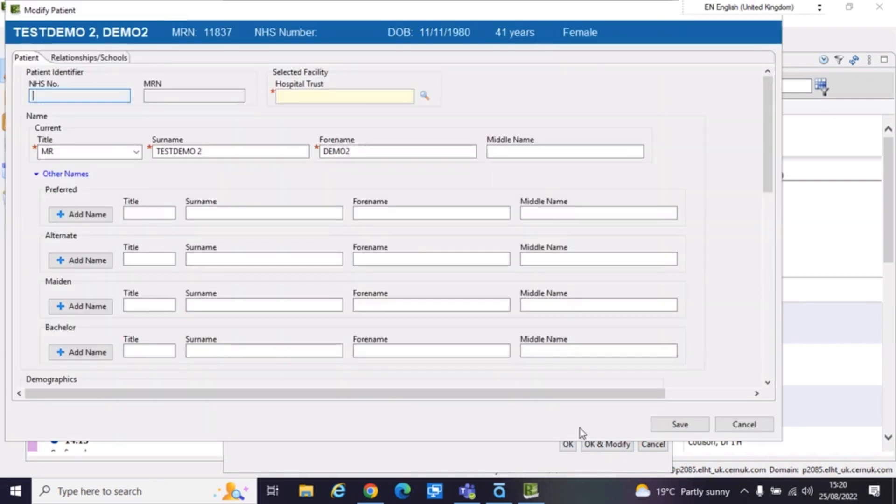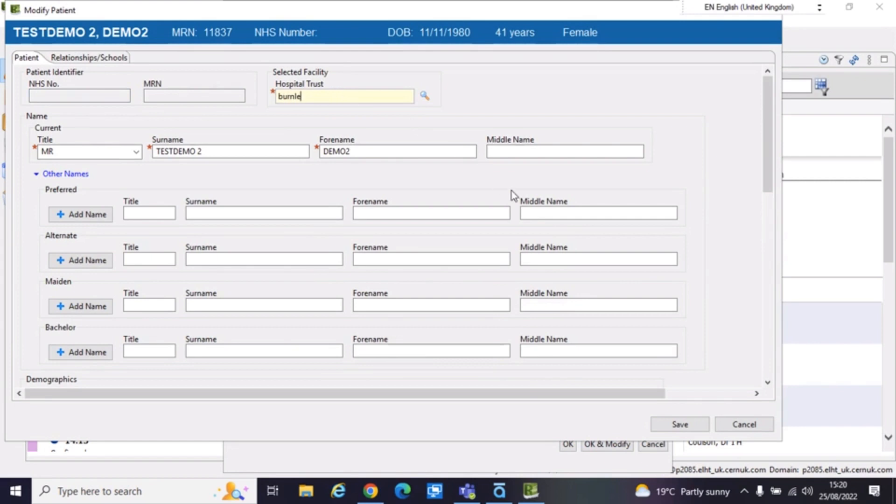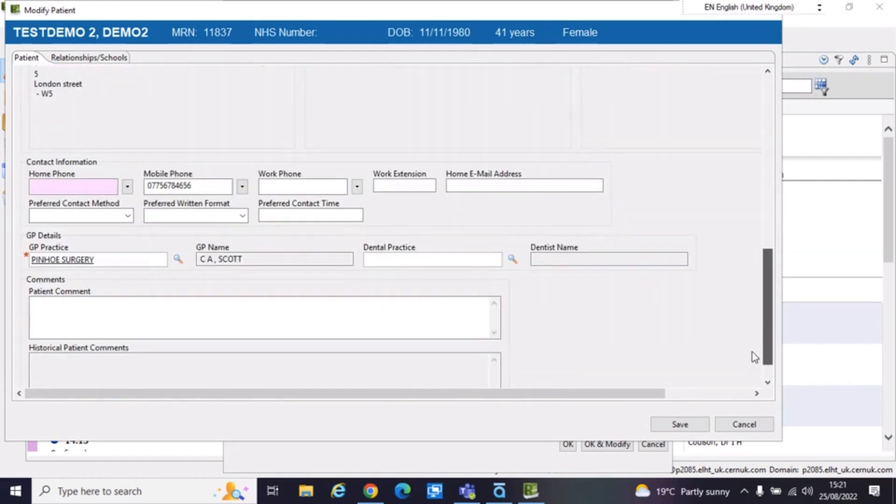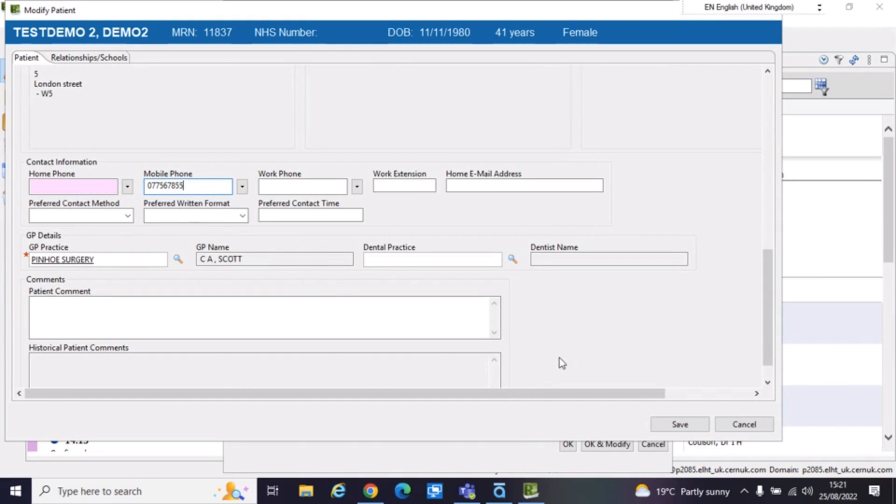It then brings this pop-up in, which is the modify patient demographics. I'll set them to be a Burnley General Teaching Hospital patient. And then in the example, they've updated the telephone number. So what I'll do just to save time is I'll just update the last four digits. And then I'll select save.